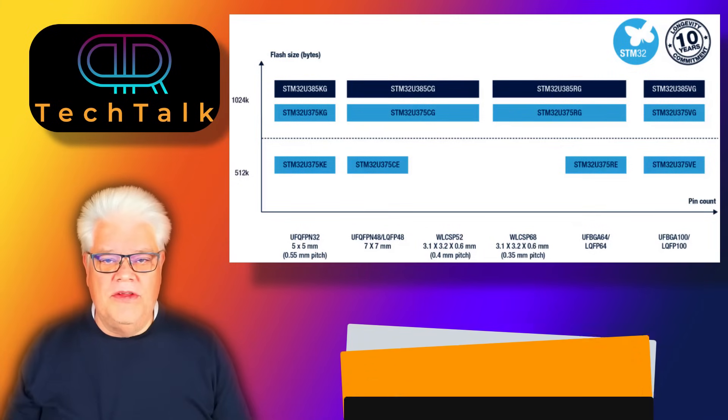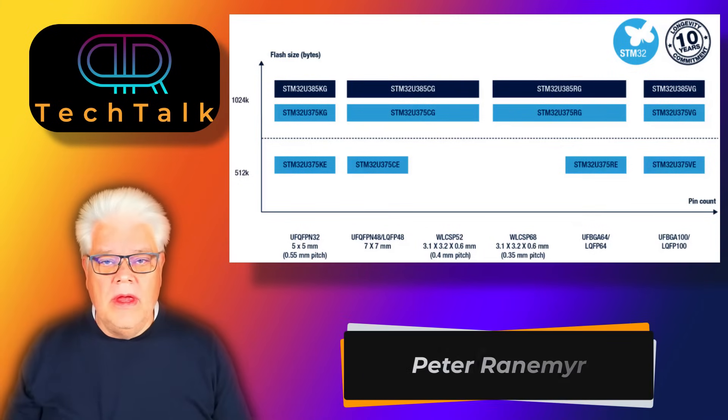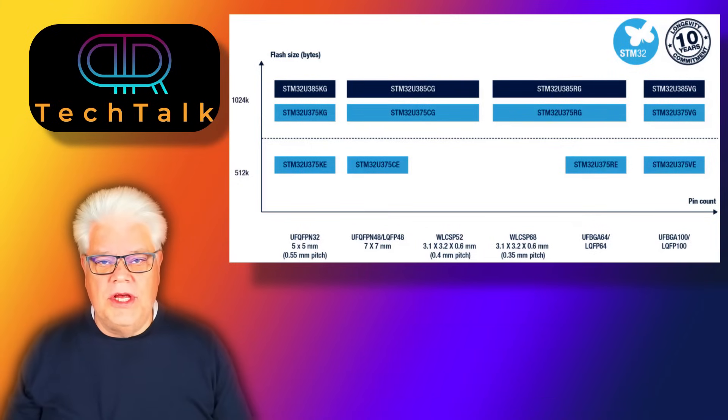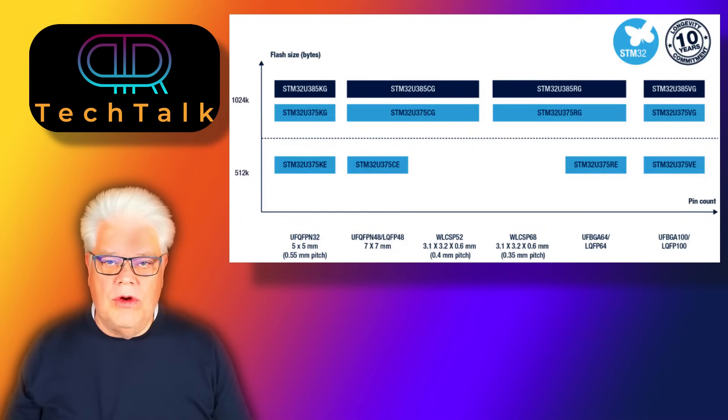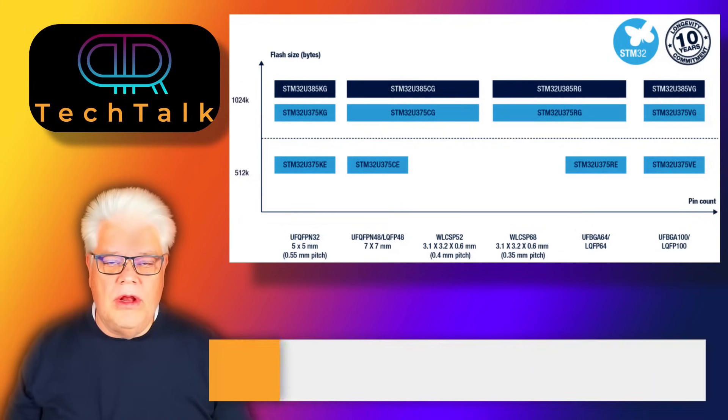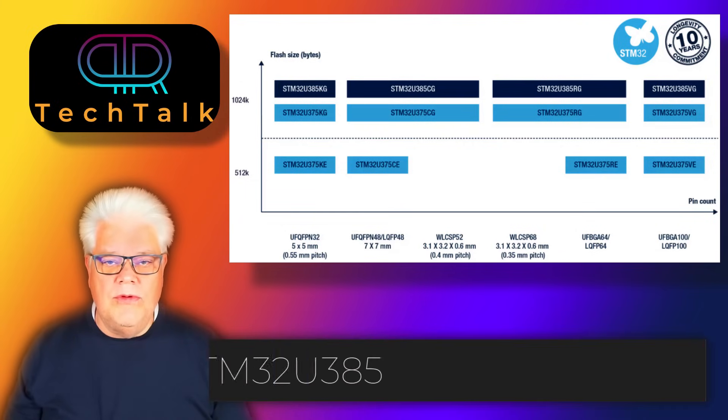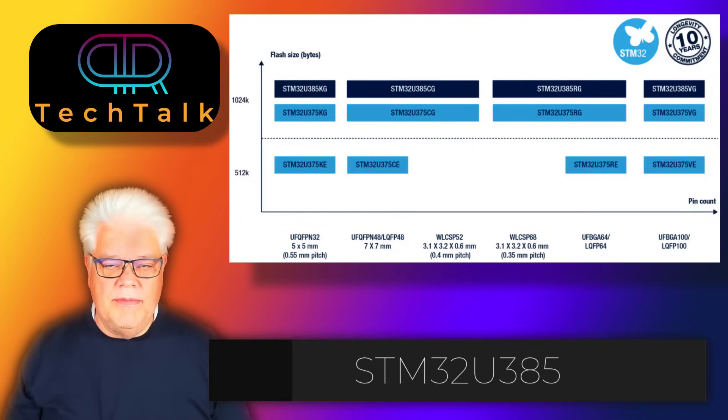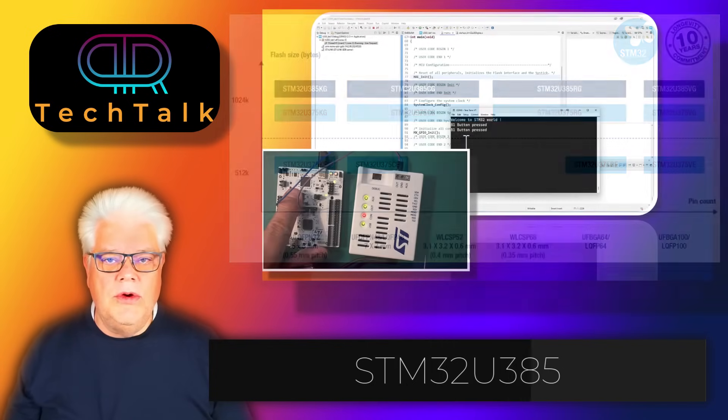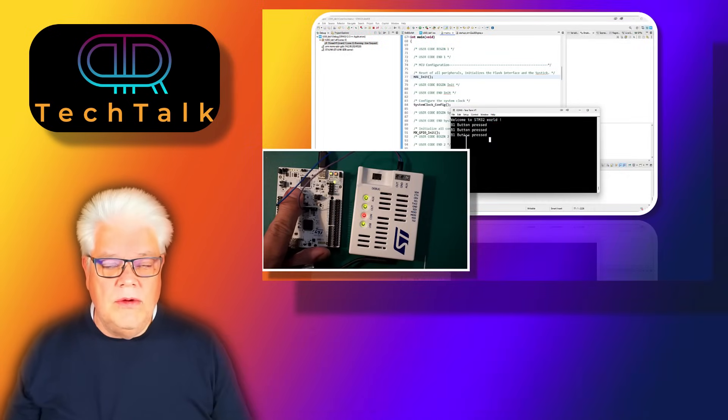Hi and welcome back to Peer Tech Talk. In this video I thought we should take a look at the new microcontroller from ST, the ultra low power U385. To do this I'm going to take the Nucleo board, the Nucleo U385, together with the STLink V3 power.